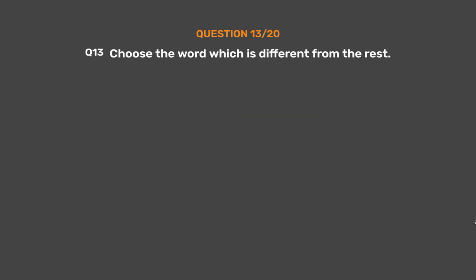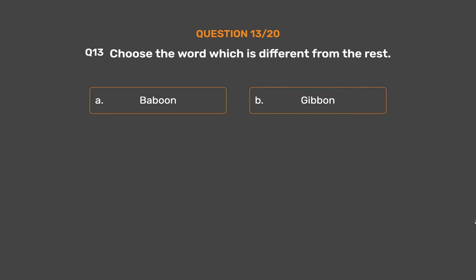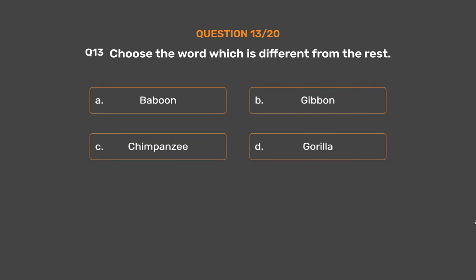Question number 13. Choose the word which is different from the rest. Option A: Baboon. Option B: Gibbon. Option C: Chimpanzee. Option D: Guerrilla. Option E: Jaguar.